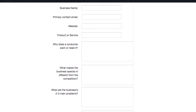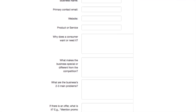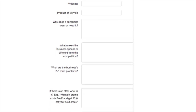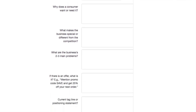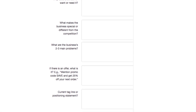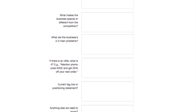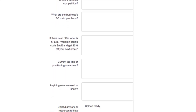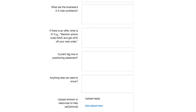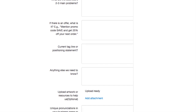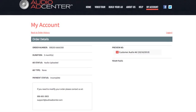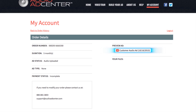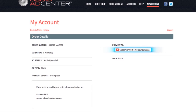If you've opted to have a custom ad created for you, fill out the custom ad questionnaire and tell us about your product or service. This will help us understand your business and your audio ad campaign goals. We'll draft a script and send it to you for approval. Once your ad is produced, it will be uploaded to your account so you can hear the finished product before it goes live.